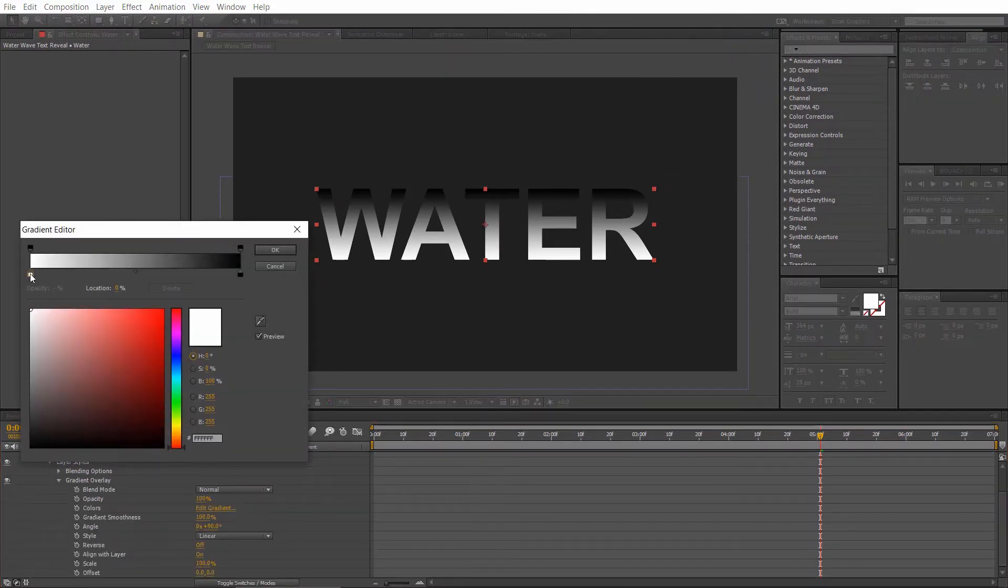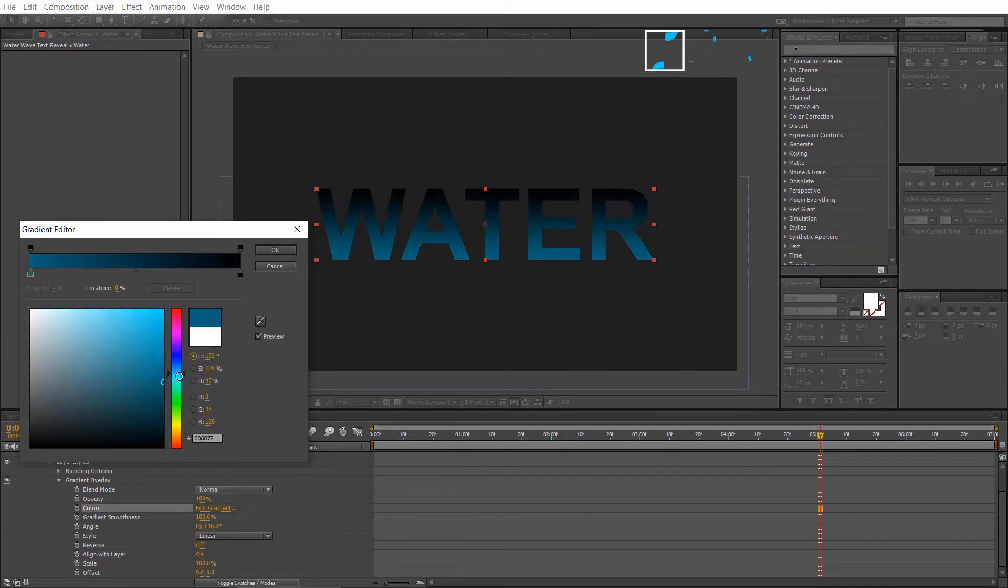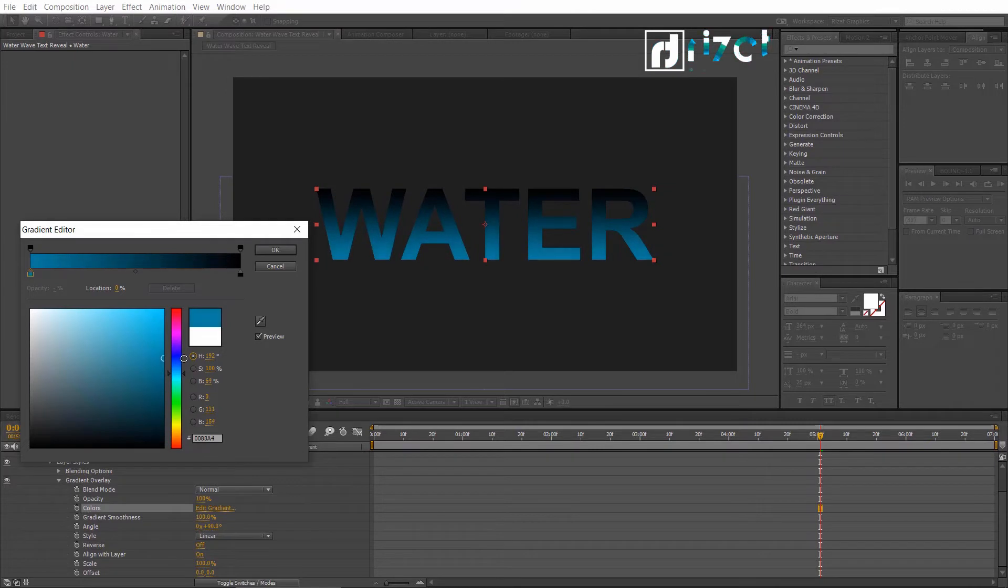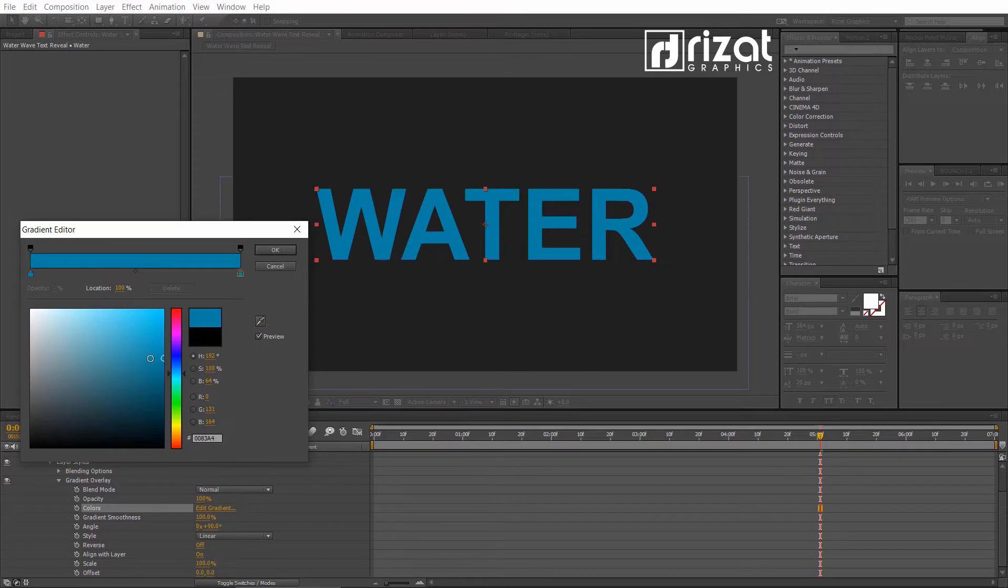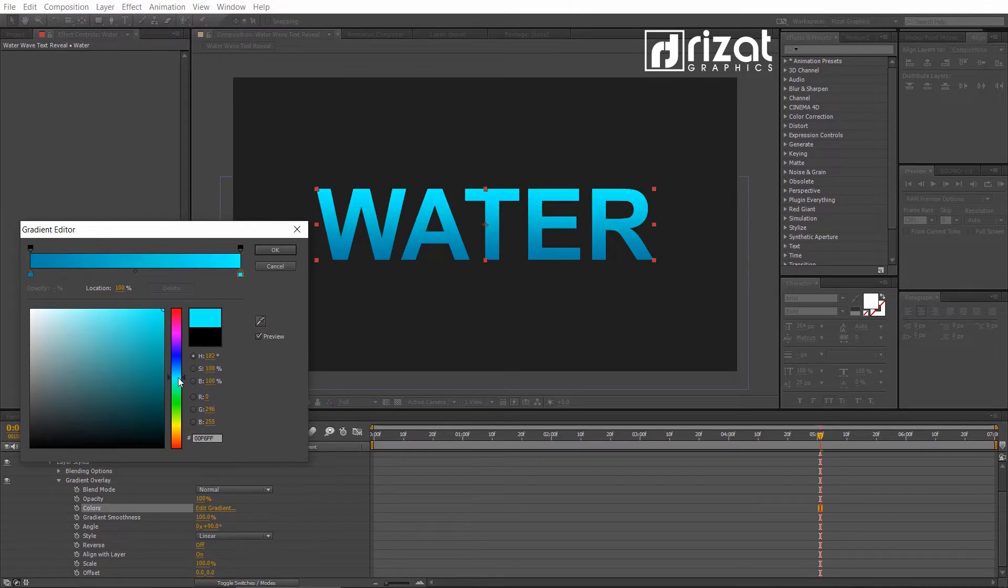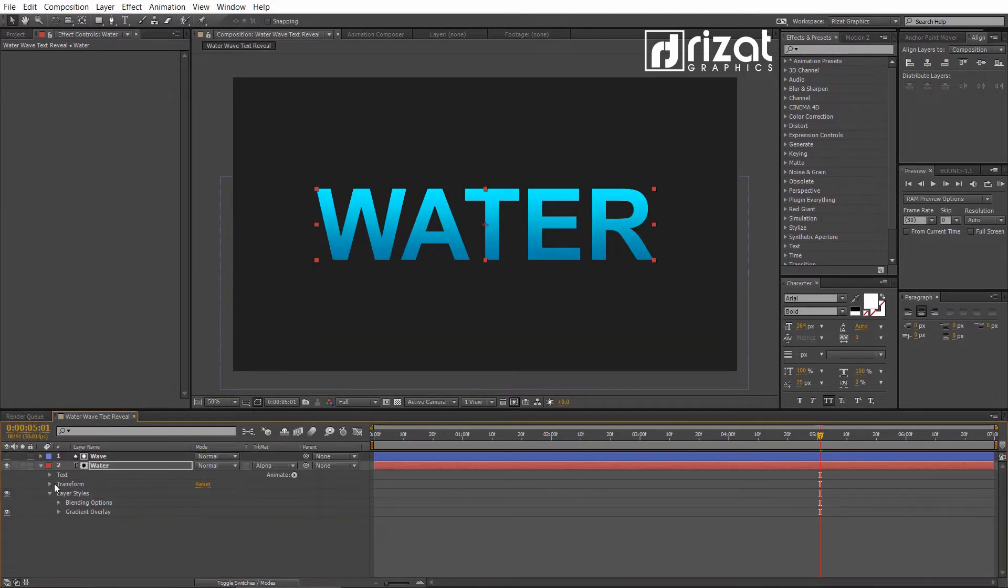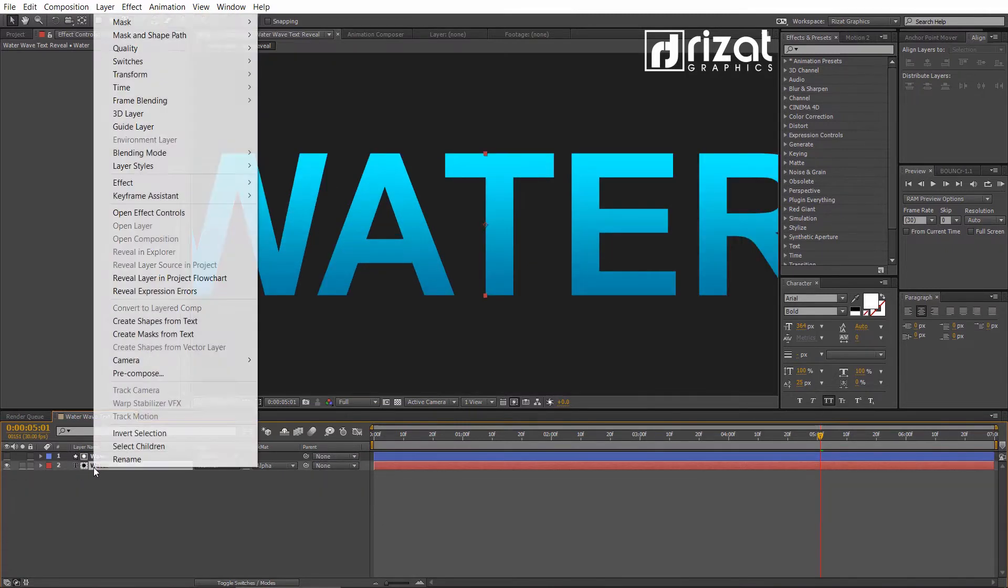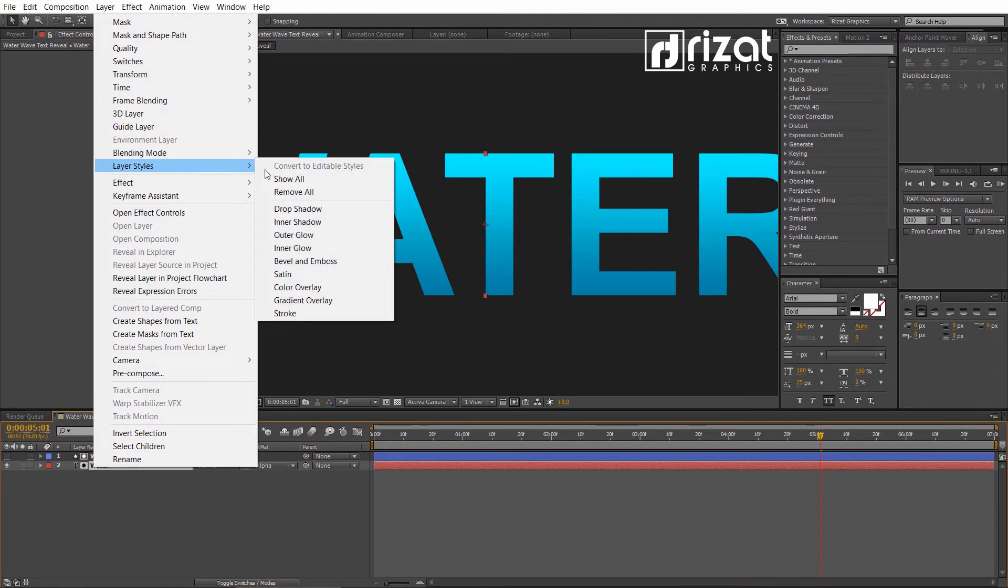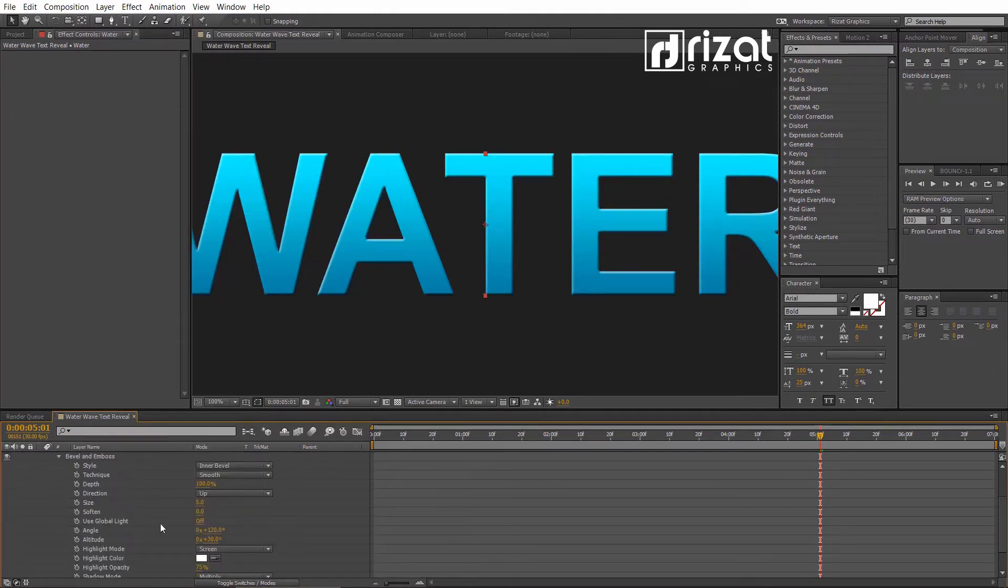Change the first color to Dark Blue and the second color to Light Blue. Go under the Bevel and Emboss settings.